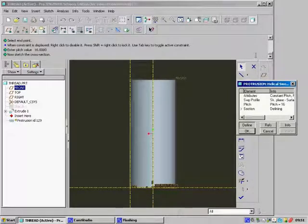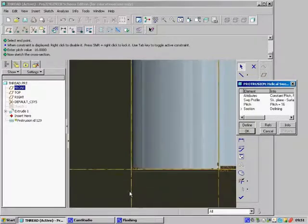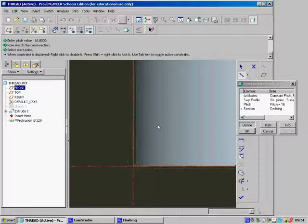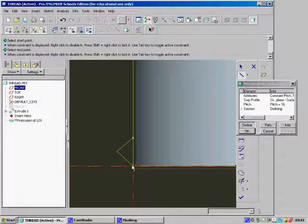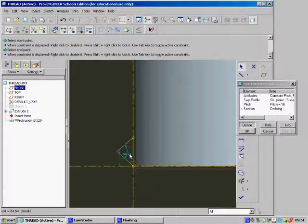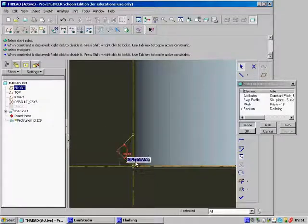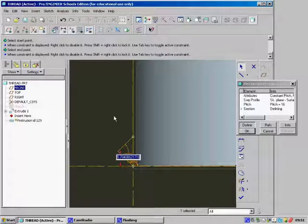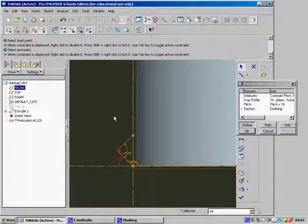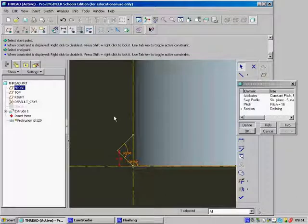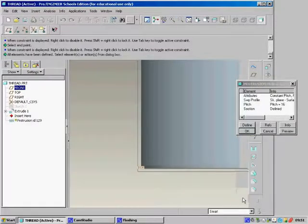Next you have to define the section of your thread, and we can do that by zooming into the bottom corner and drawing the section that you need. When you draw your section here, make sure you draw it to the sizes that you need. When you've finished drawing the section of the sweep, click on the done button at the bottom.